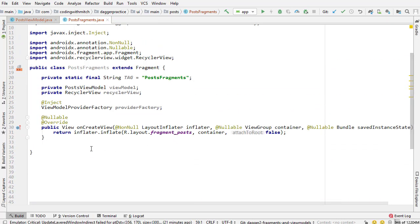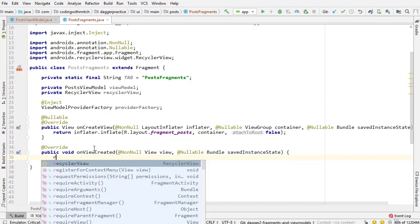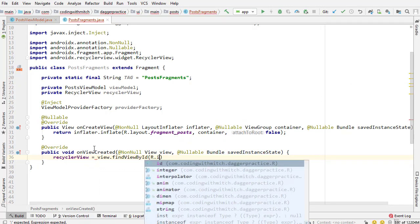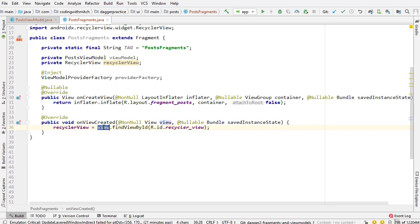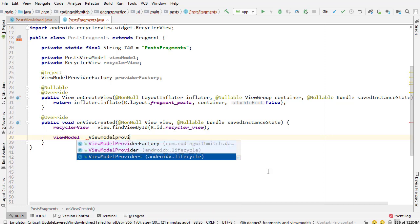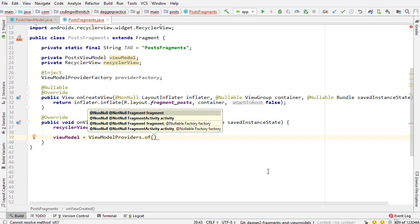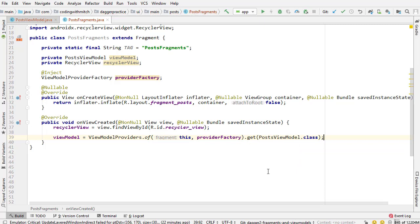I'll insert the onCreateView method for setting the layout file, returning inflater.inflate(R.layout.fragment_posts, container, false). Next I need onViewCreated — I can delete the super call and set the RecyclerView ID with findViewById(R.id.recycler_view). I'm using onViewCreated instead of onCreateView because the view is already available there. Then I instantiate the view model using ViewModelProviders, passing this and the providerFactory, then get(PostViewModel.class).